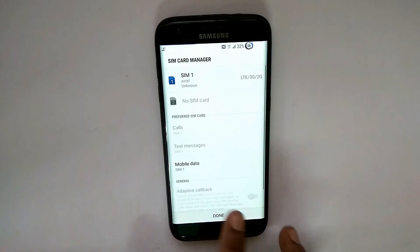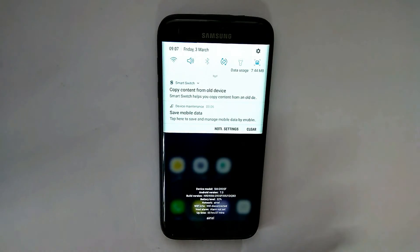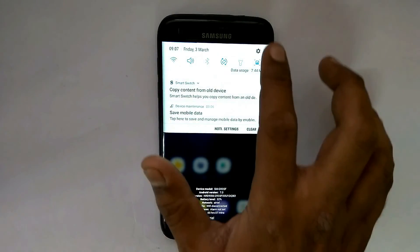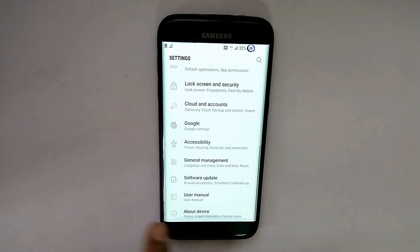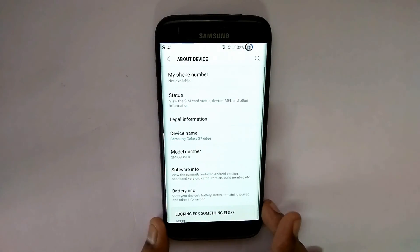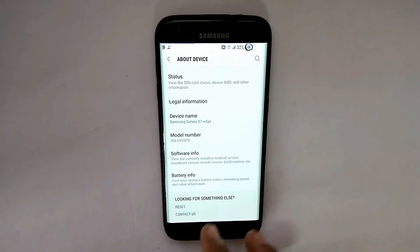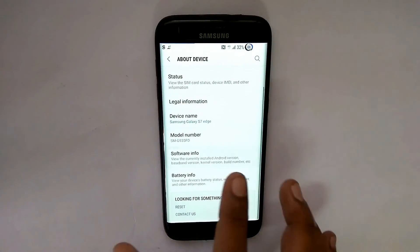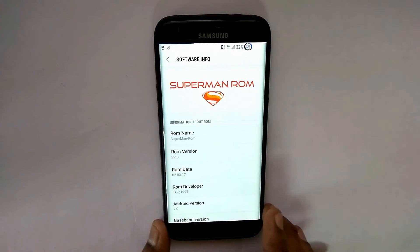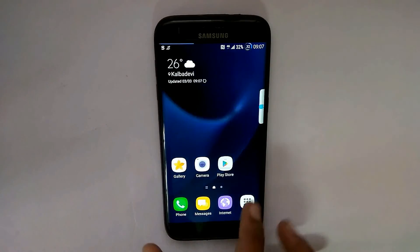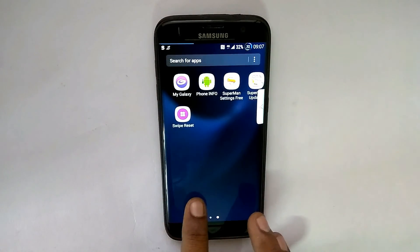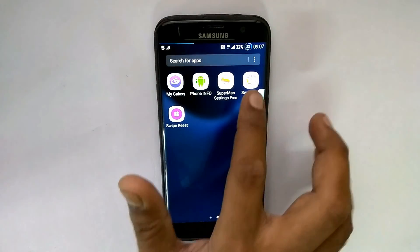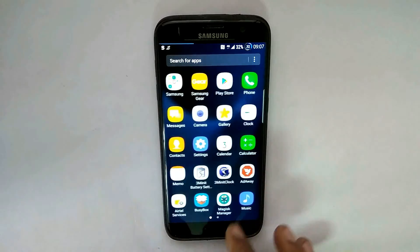So basically this is one of the best ROMs. I will definitely do a review on this, and if you really want me to do a review real quick, just let me know in the comment section. This was all about the installation of Superman ROM on the S7 Edge. If you liked the video, like, share, and subscribe. Goodbye until next time.